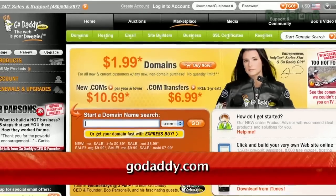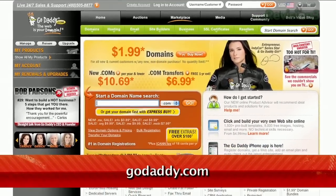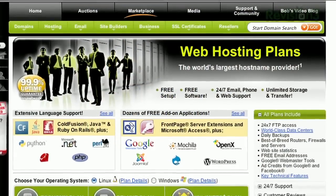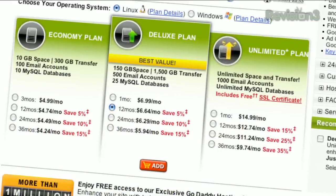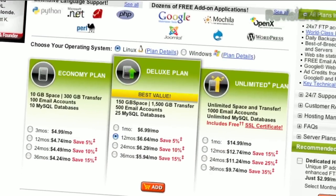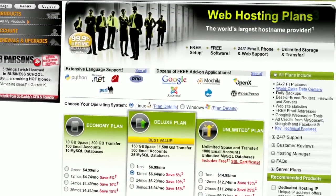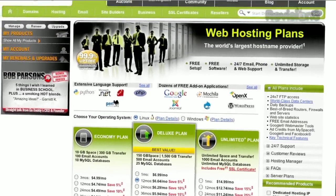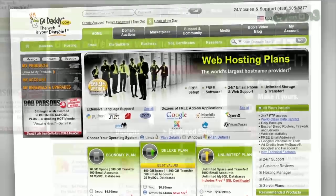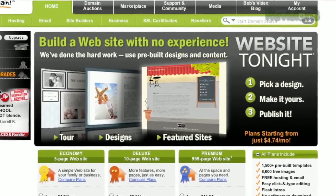Get reliable, secure web hosting without the long-term contract. GoDaddy's hosting plans are bigger and better than ever, with 99.99% uptime, free 24/7 support, and no annual commitment. And remember, you can download GoDaddy's free iPhone, Android, or Blackberry app to order right from your phone, manage your current domains, and more.